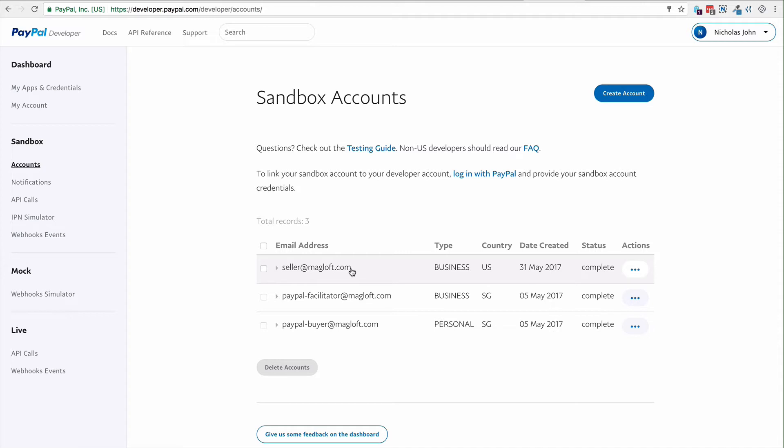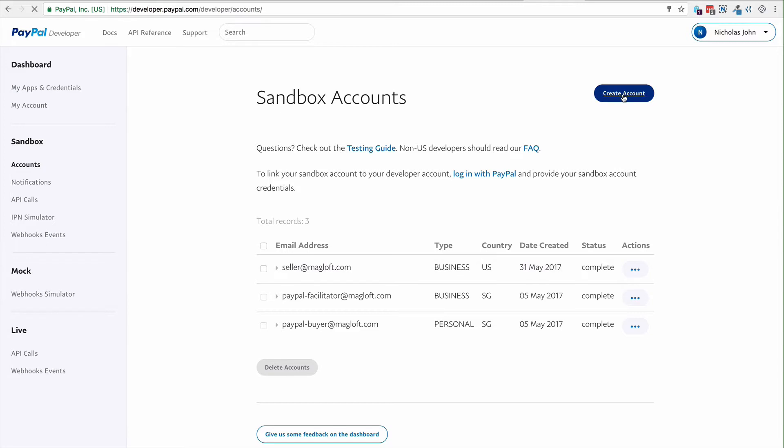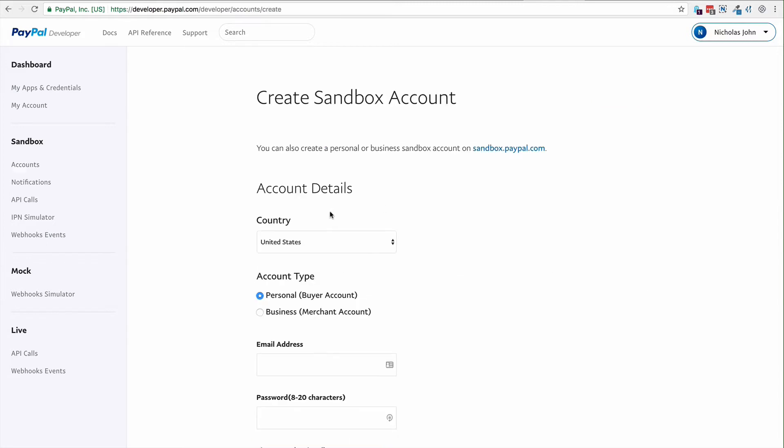This is just in case you run into trouble. You should definitely try with the default accounts that have been set up for you. In case you do want to set up a new country one, click on create account and make sure you select United States as the country and business as the merchant account.